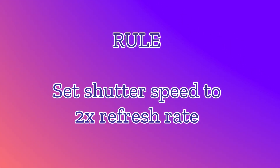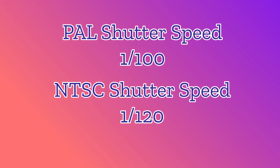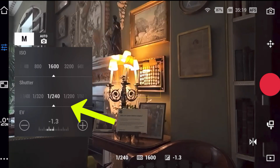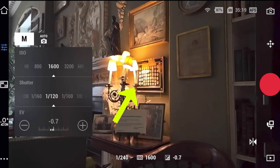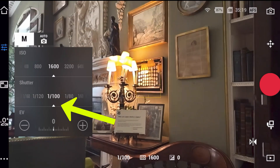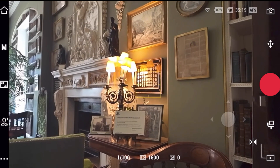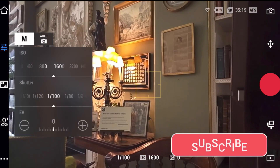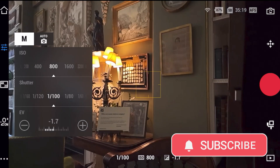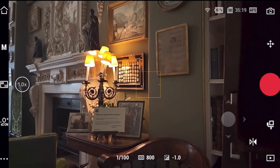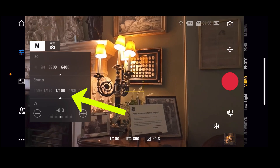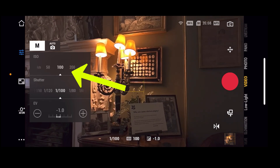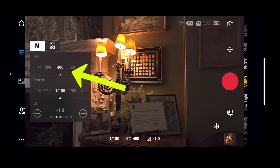For NTSC regions, set it to 1 over 120. Notice in the demo here, as I slow down the shutter speed from 1 over 240 and approach 1 over 100, the flicker becomes less intense and then completely stops when I reach 1 over 100. This is the correct sync speed to match the flickering of the lights. As the scene is now too bright, I can then alter the ISO accordingly to compensate. To keep the lights solid without any flicker, remain in manual mode and lock the shutter speed at 1 over 100 for PAL or 1 over 120 for NTSC, then just play with the ISO to set the exposure for the scene.